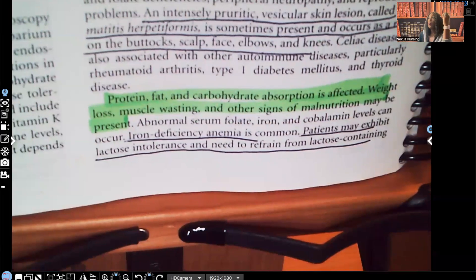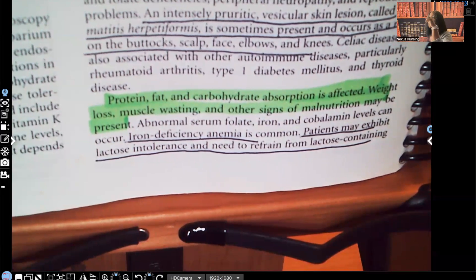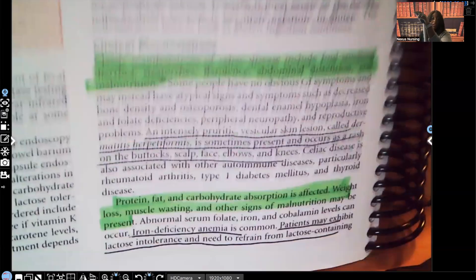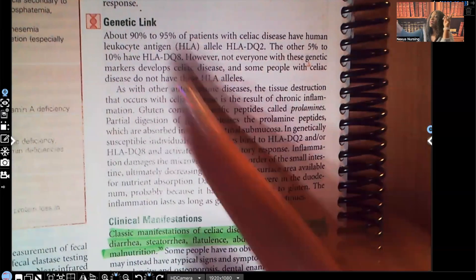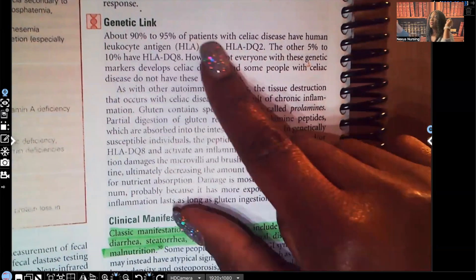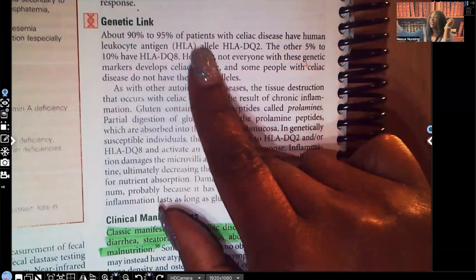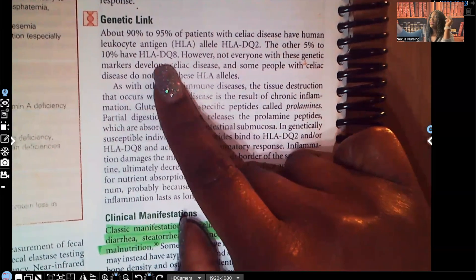When it comes to celiac disease, the whole problem is that the patient cannot digest — they cannot break down gluten. About 90–95% of patients with celiac disease have the human leukocyte antigen HLA DQ2 allele, and the other 5–10% have the HLA DQ8.